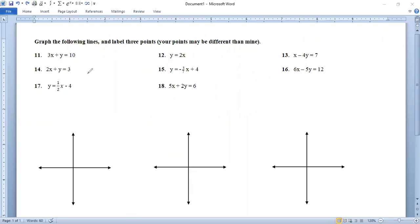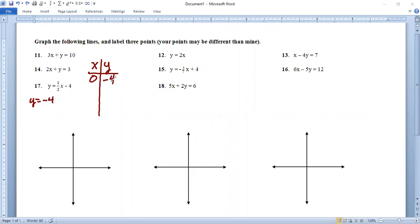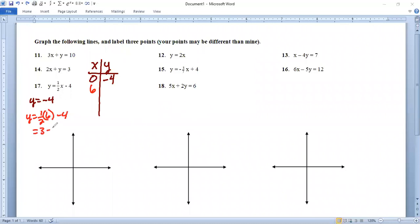Number 17 — let's do our x-y table. Stick 0 in there and we get y equals 1/2 times 0 minus 4, so y is negative 4. Next let's try x = 6, since that'll avoid fractions. y equals 1/2 times 6 minus 4. One half times 6 is 3. Three minus 4 is negative 1. So (6, -1).